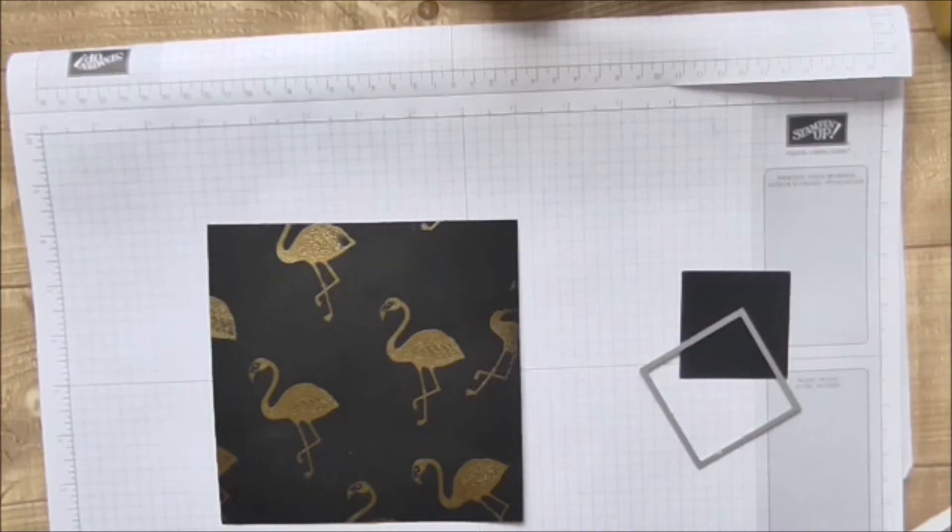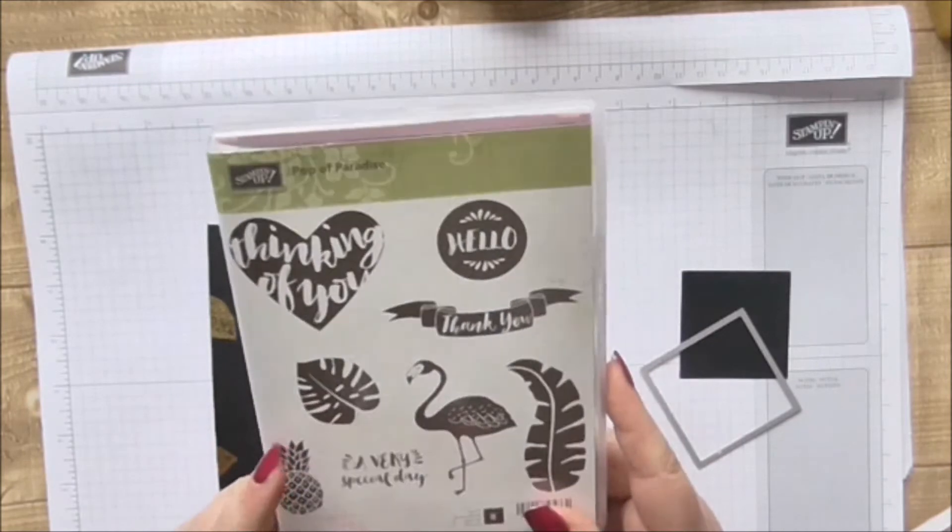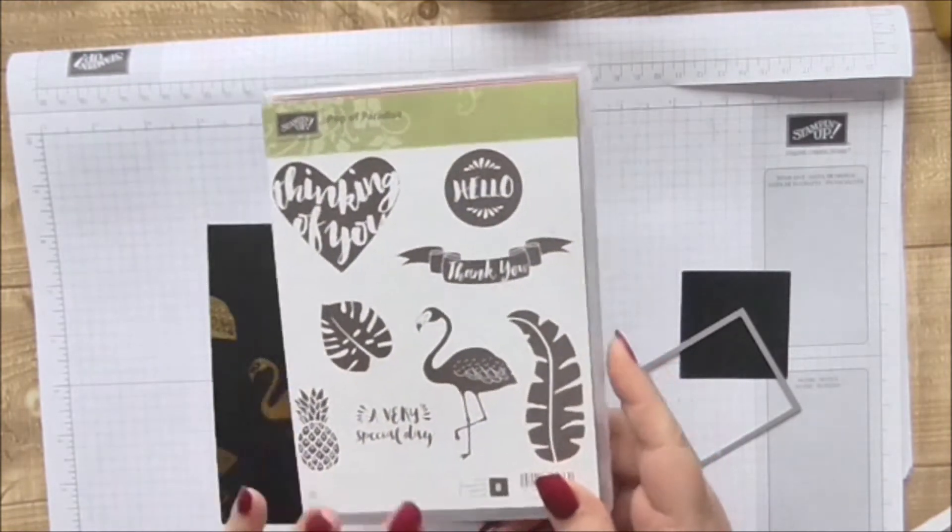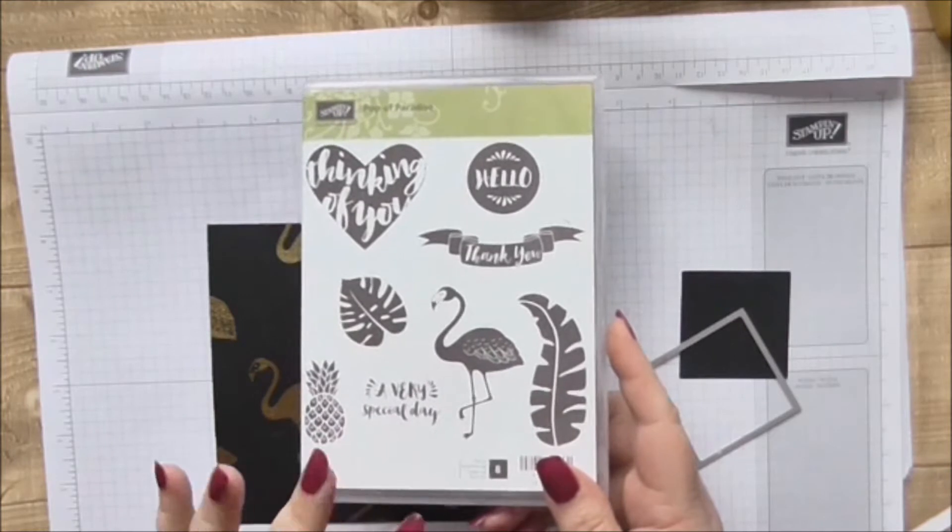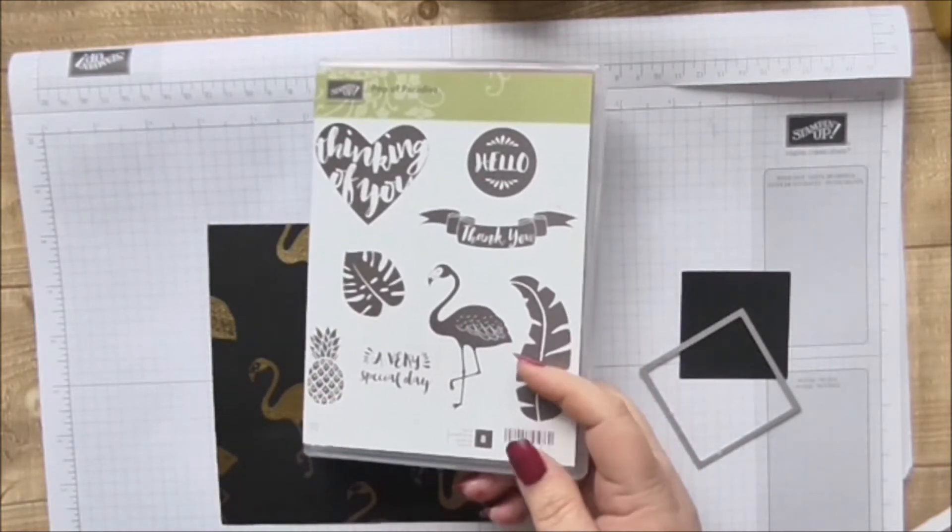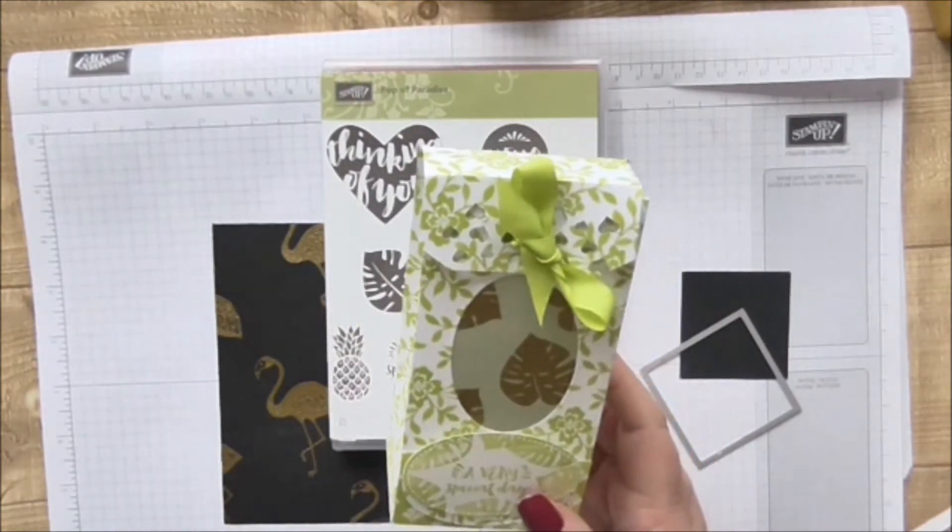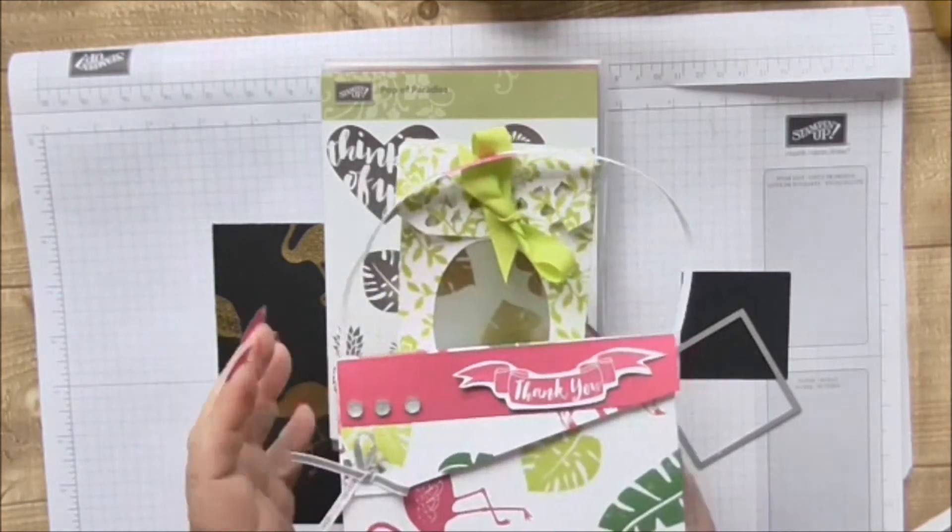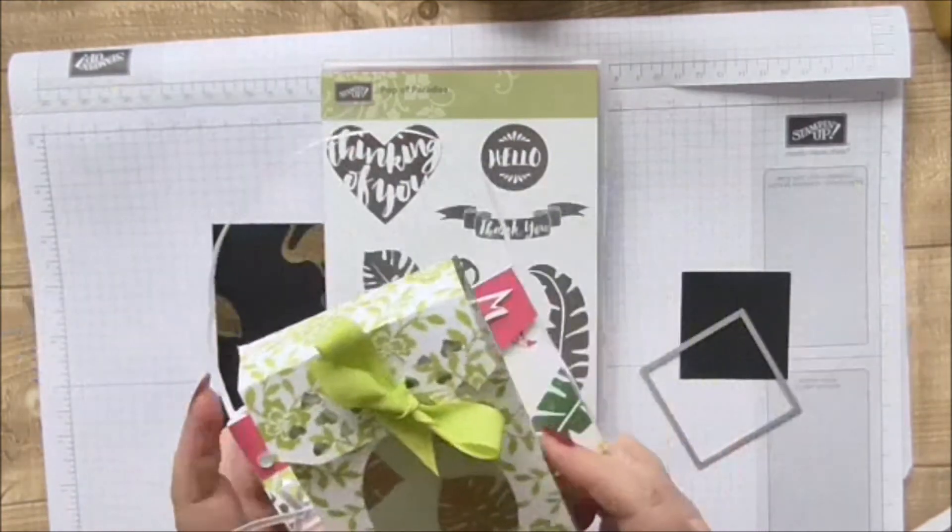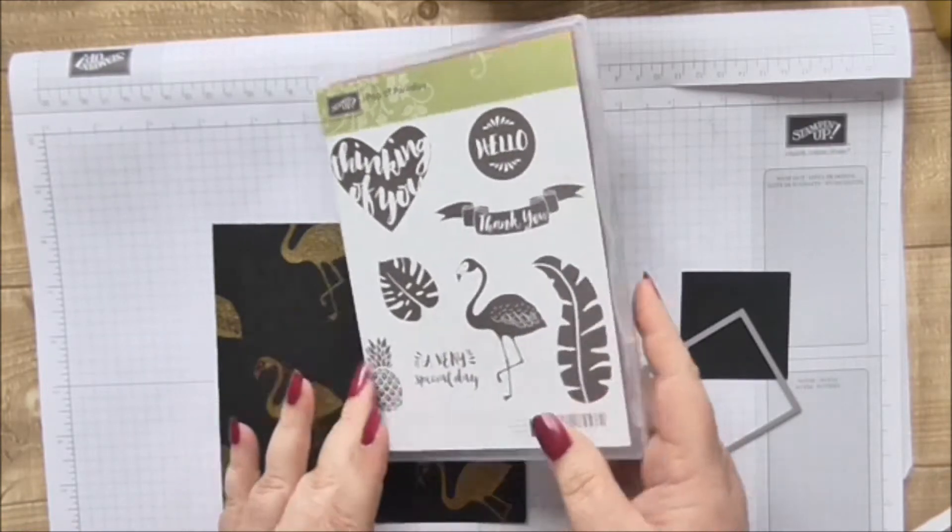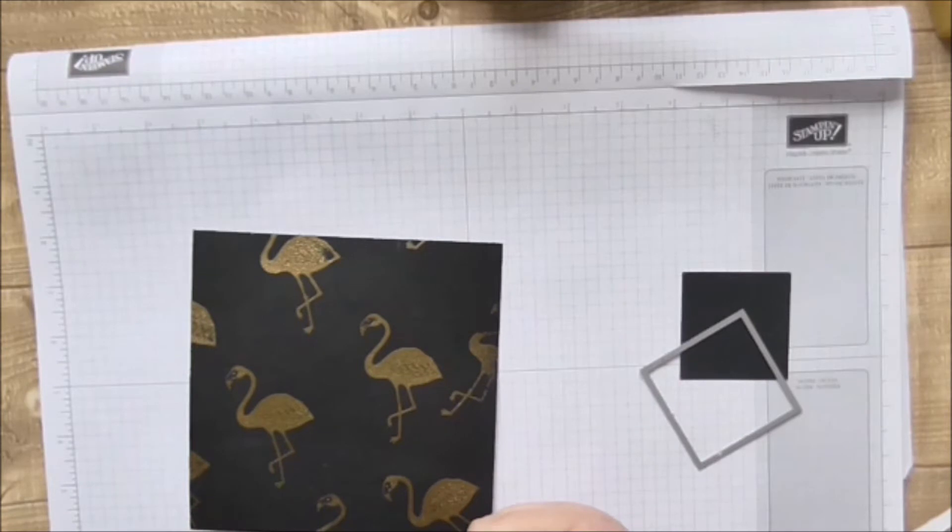Hi, welcome to Crafty Little Things. This is our next project in the series using the Pop of Paradise, and we've gone away from pastels and limes and pinks into some nice black and gold to use up our last piece of vellum and create a nice little gift box.